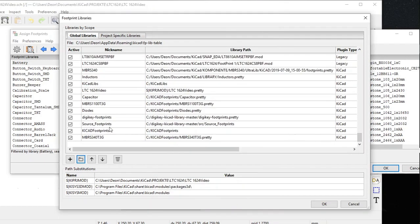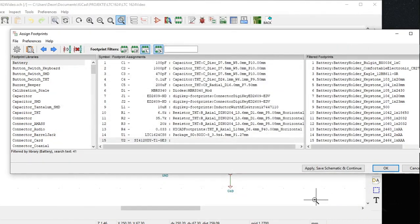As you can see, the folder where you keep your footprints — KiCad footprints — is then allocated to the footprint libraries. This is the root: C > KiCad footprints. Click OK to confirm.